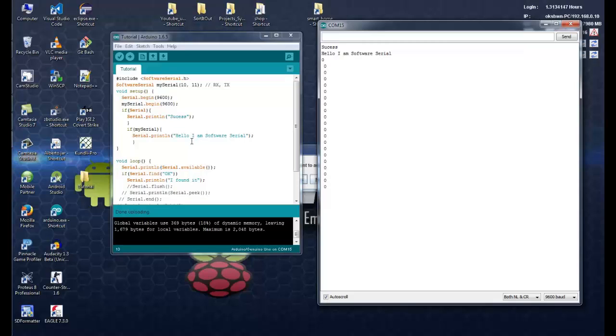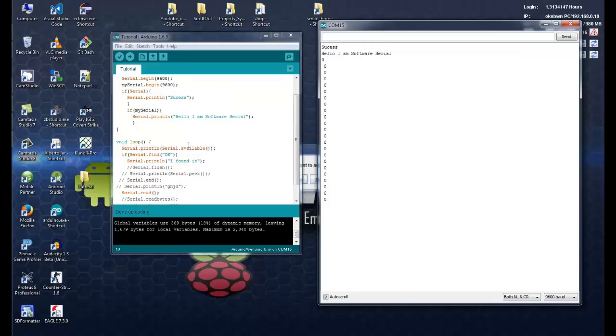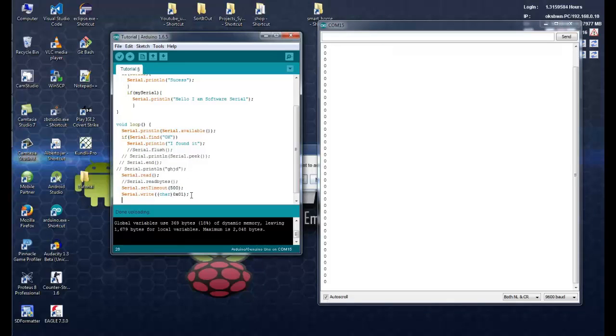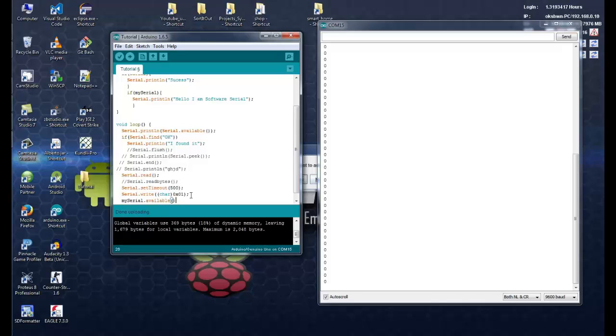Okay over here you can see hello I am software serial which has printed, that means my software serial is working. And you can use other functions like mySerial.available as was for the other serial port. So it determines the number of bytes available in the serial port.